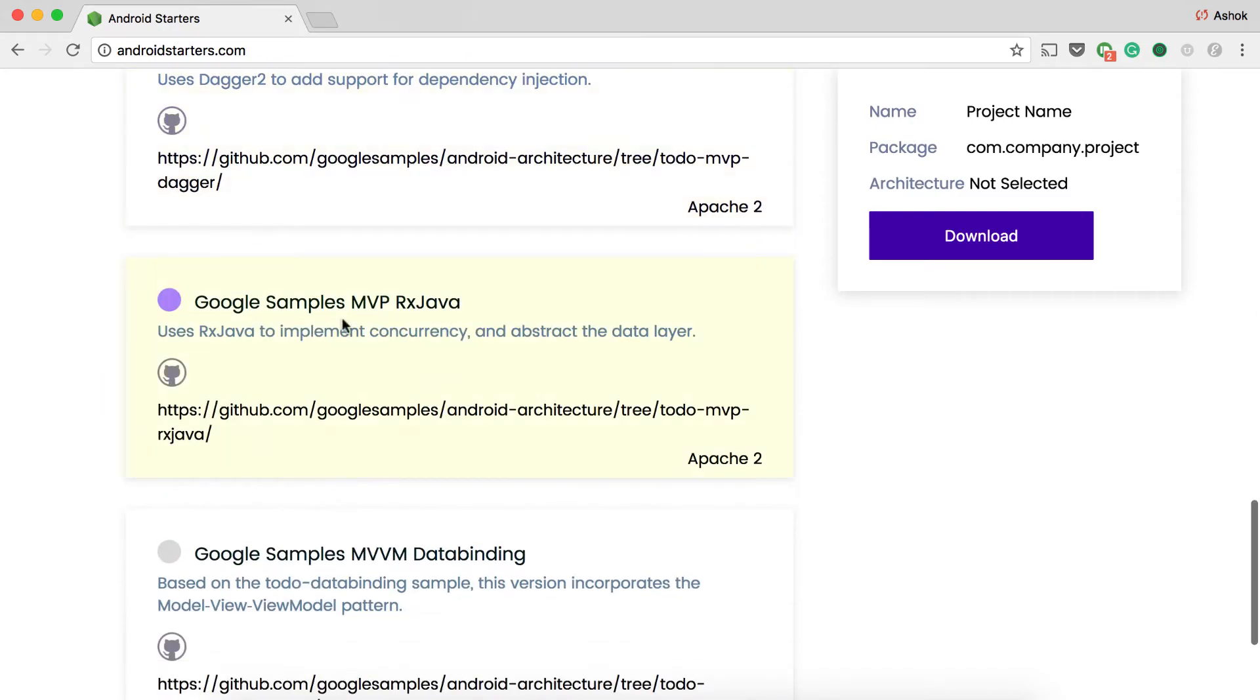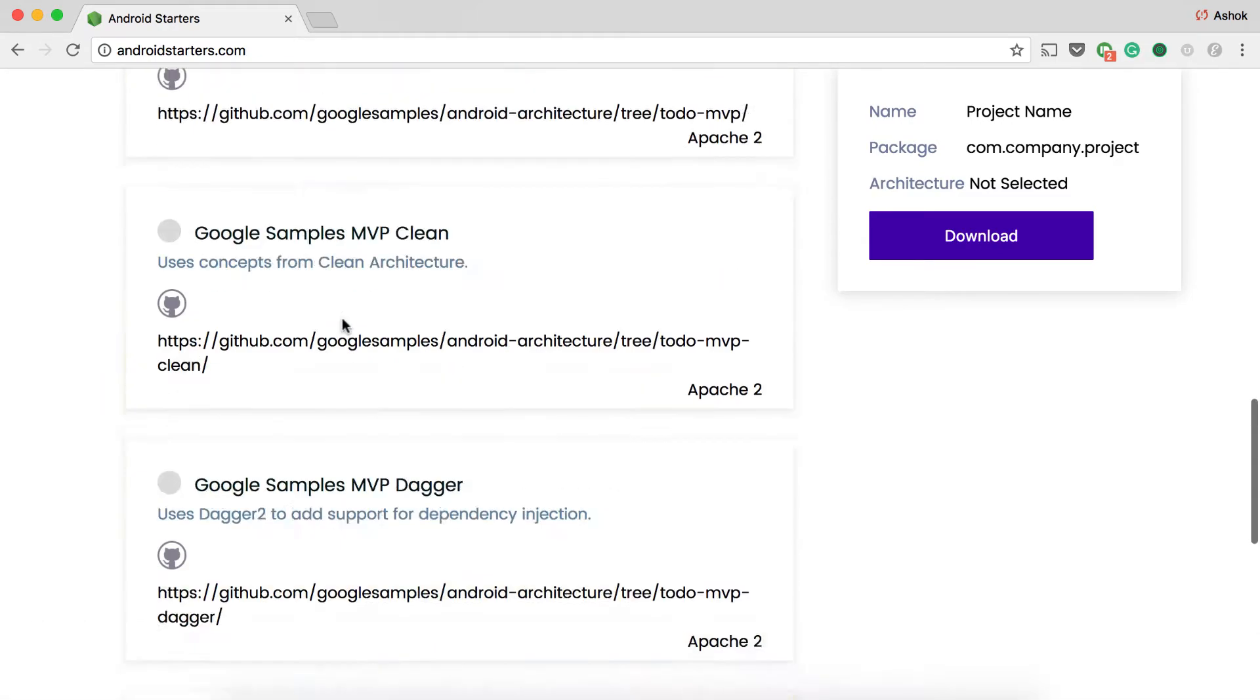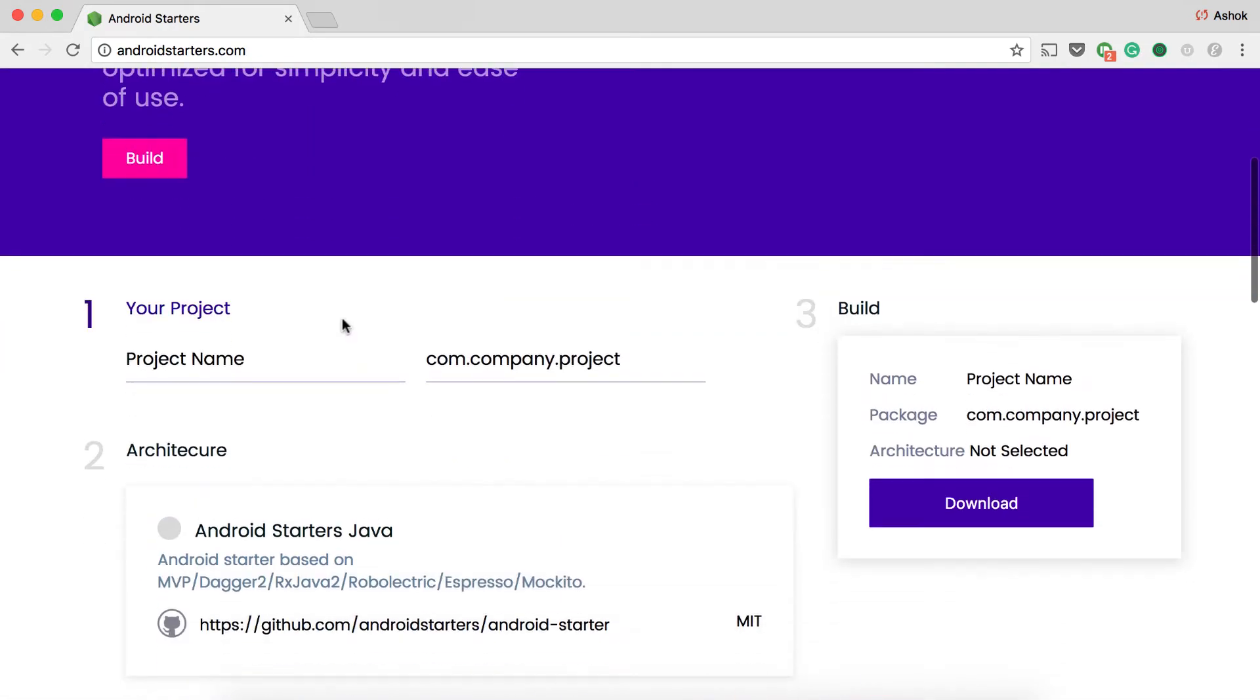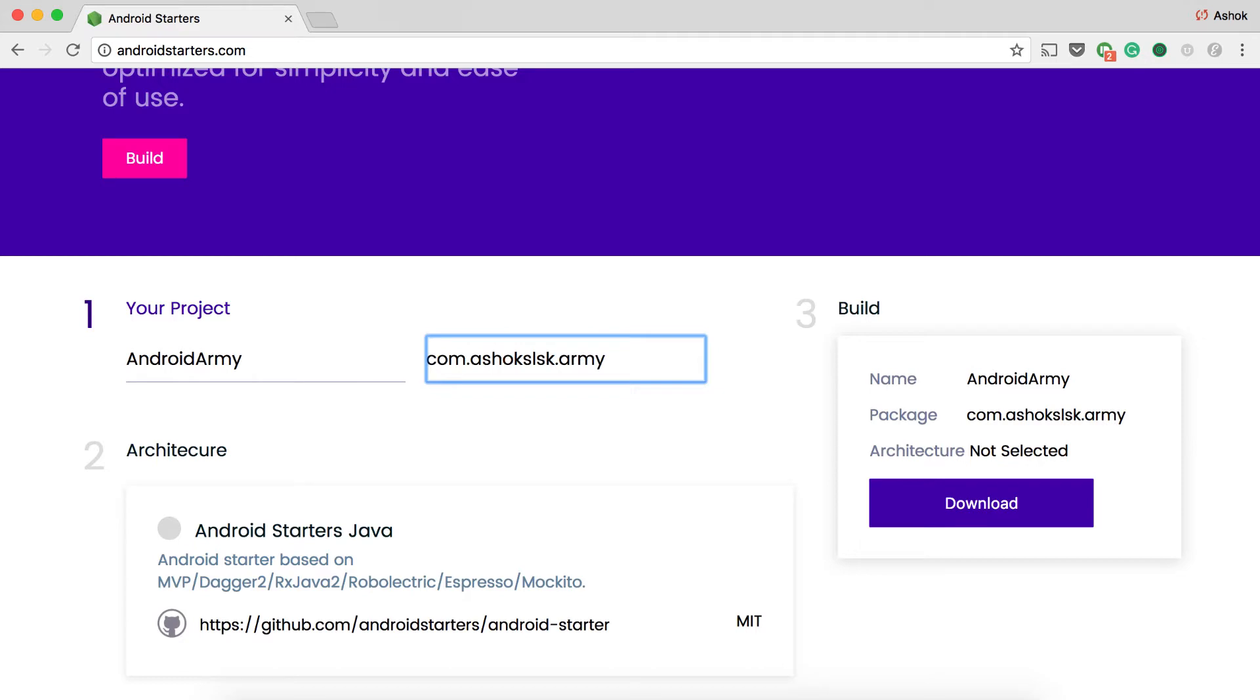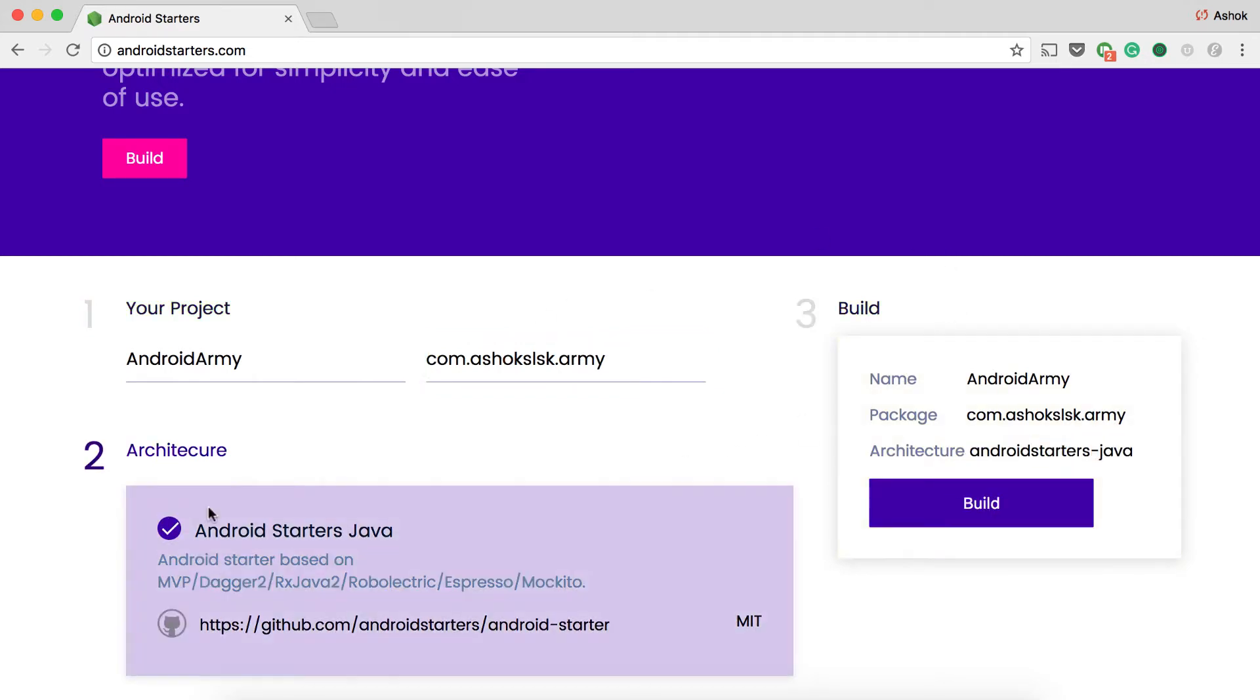It has a lot of options to choose from. In the first section, just enter your project name and the package address. In the second section, you will have to choose your architecture for your project setup.